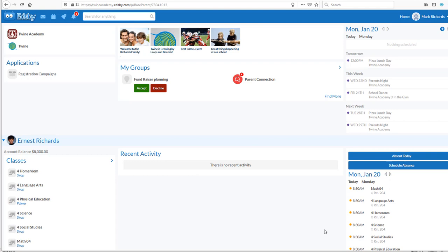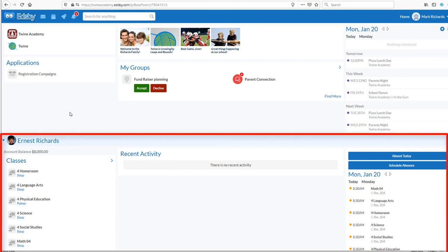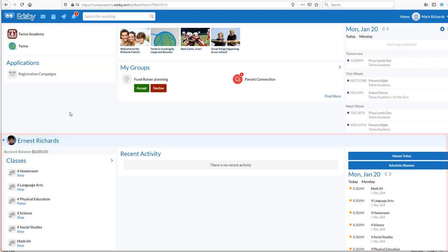Each of your children will have a dedicated section that shows all of their classes, their calendar, and their timetable. From here you can see information about their assignments and grades in real time as they progress through the year.